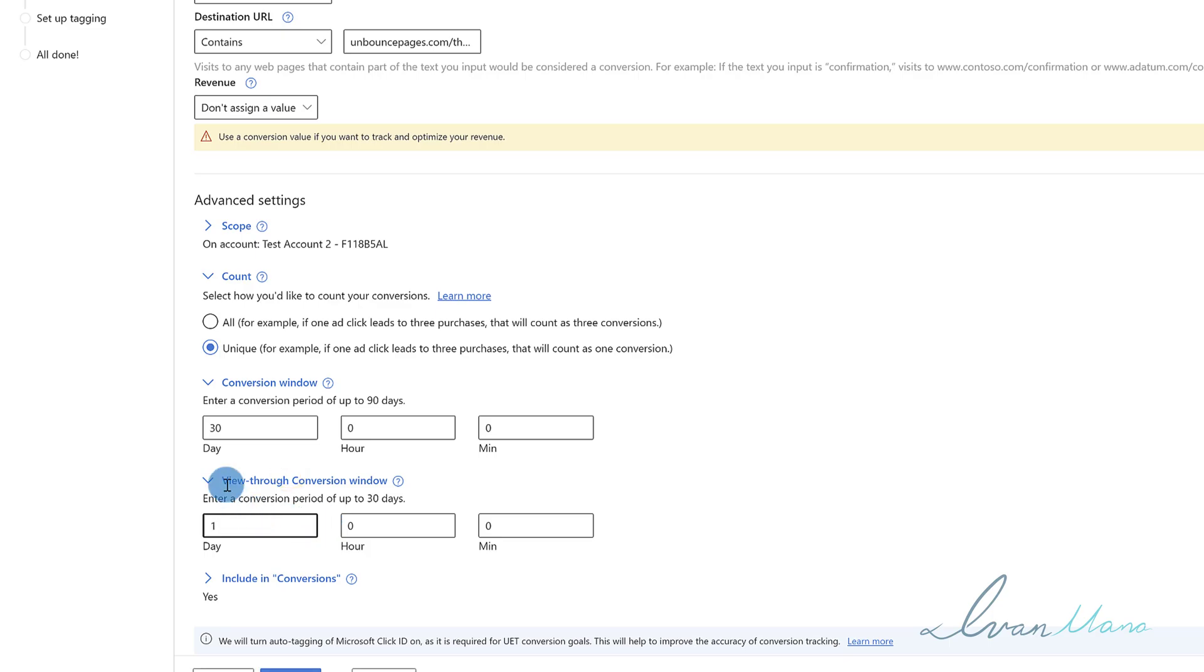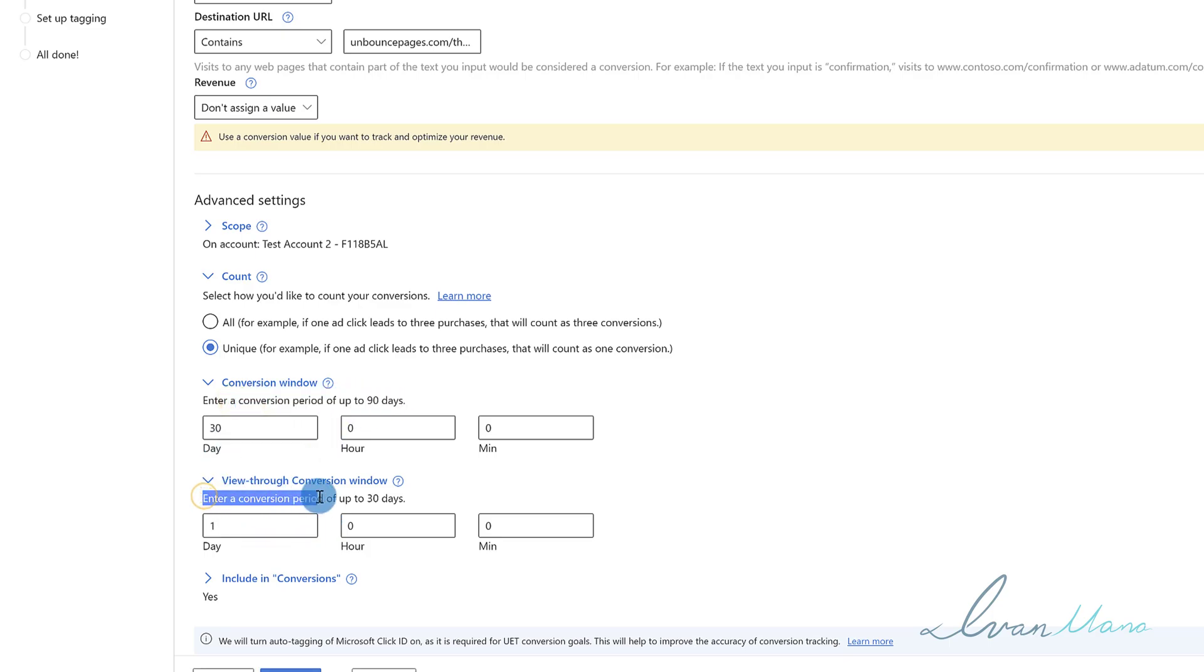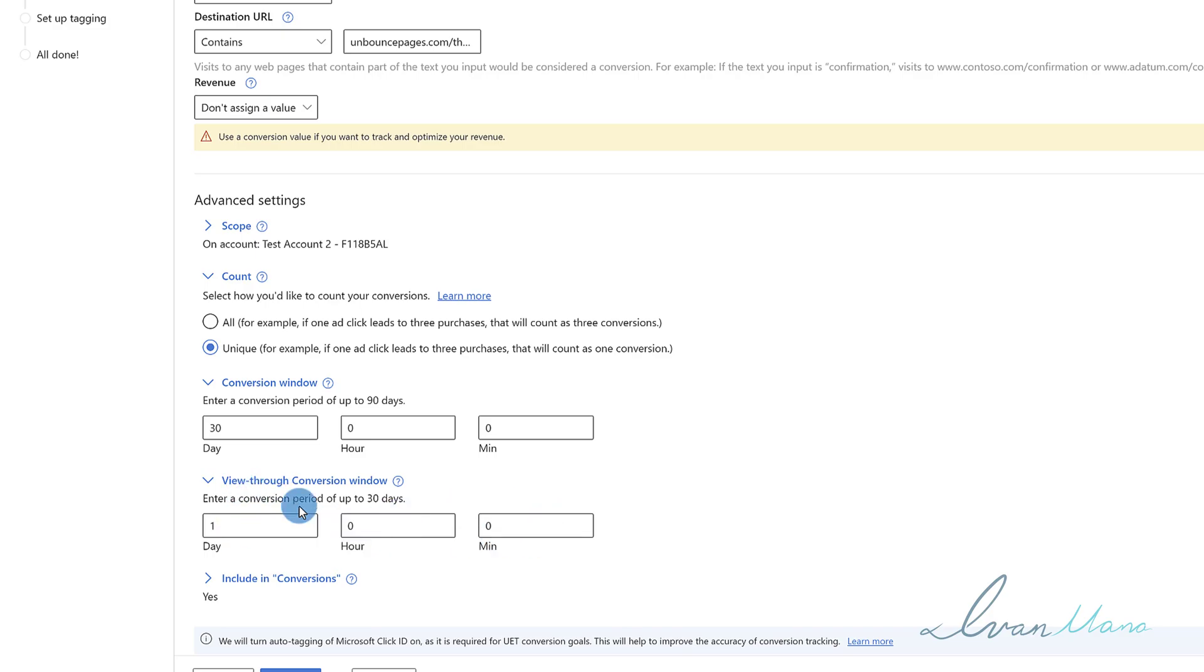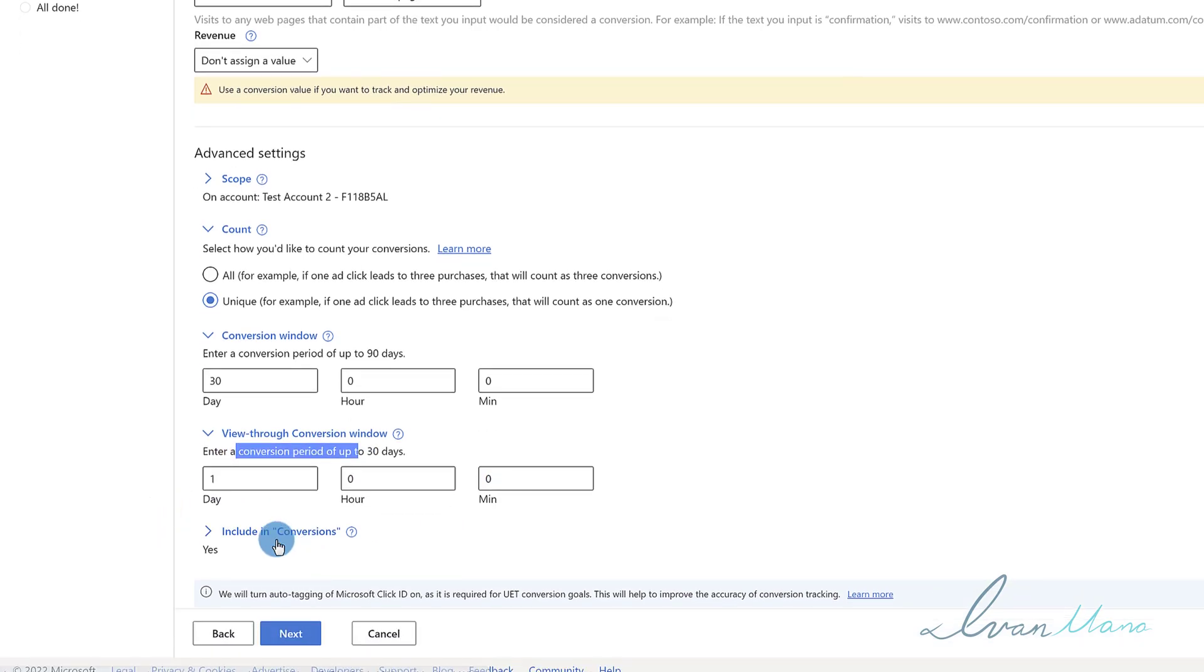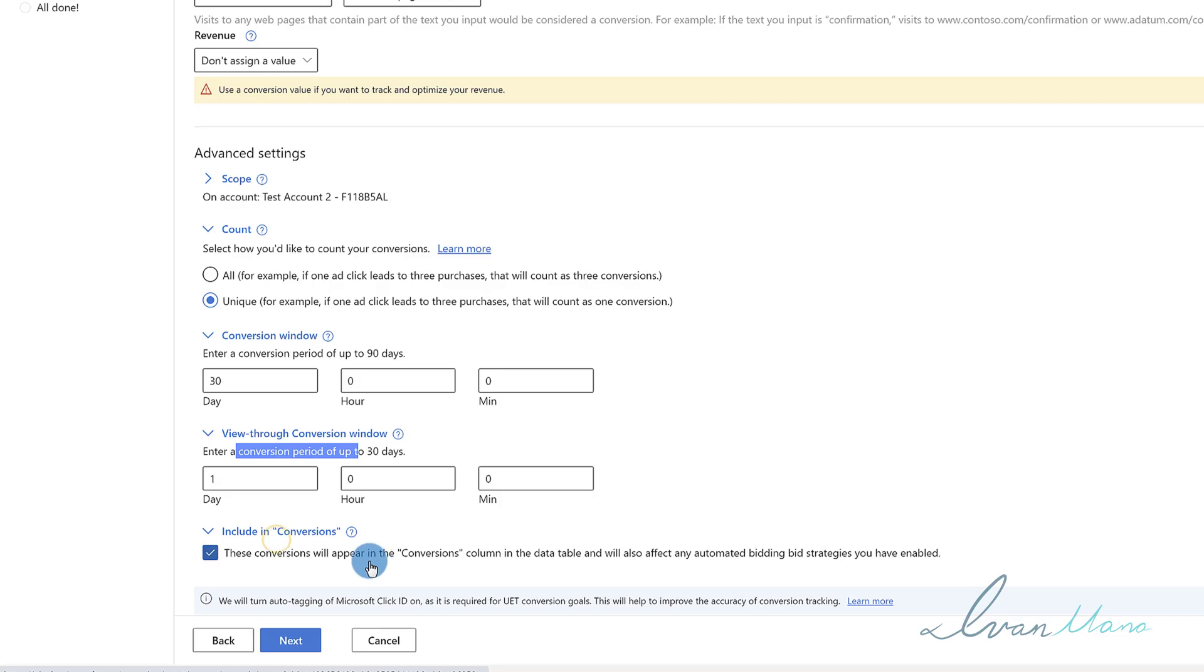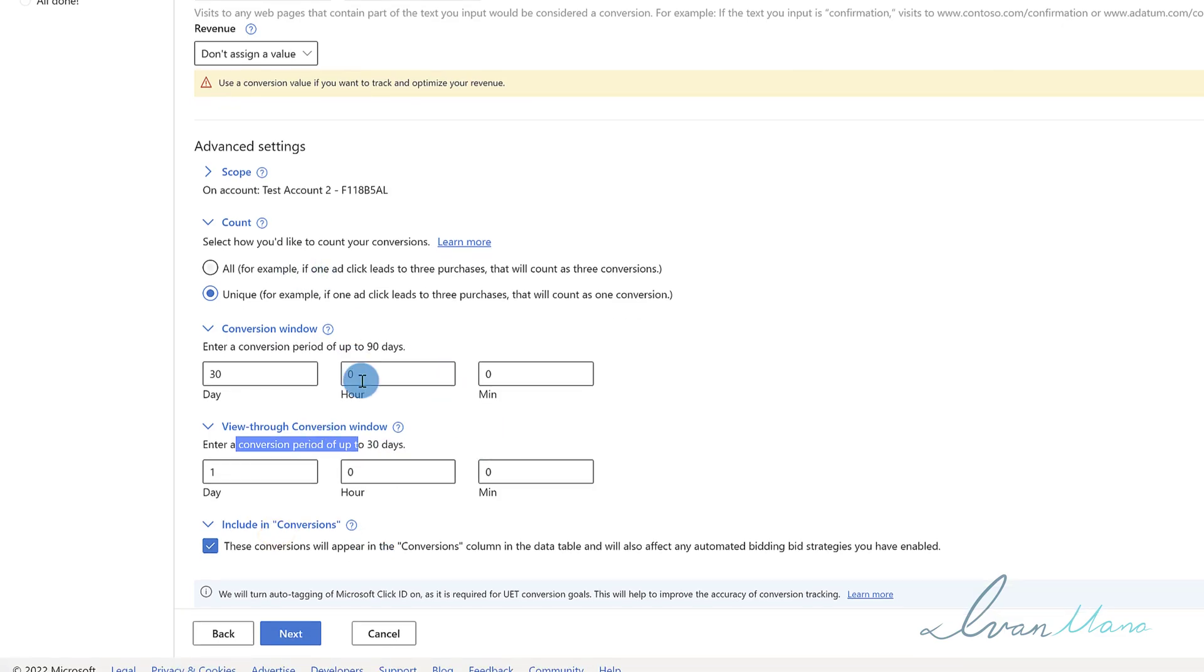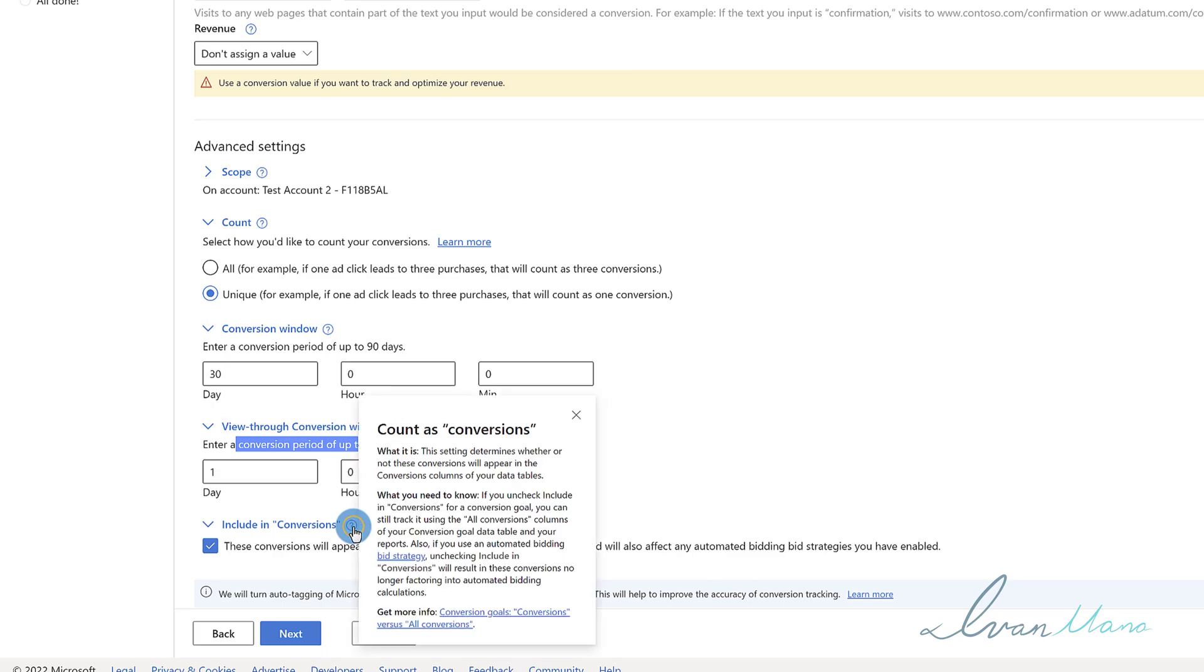View-through conversion window is the same as this. The only difference is it's people seeing your ad before they make a purchase as opposed to people clicking on your ad. So how many days or hours or minutes do you want to give somebody before a conversion is not counted after they view your ad? So somebody views your ad and then they buy two days later, do you want that to be considered a conversion? That's what you would put here. And then including conversions - by the way, for any of these, if my explanation doesn't make sense or you need a reminder or refresher, you can click on these little question marks and they should explain to you what that is.